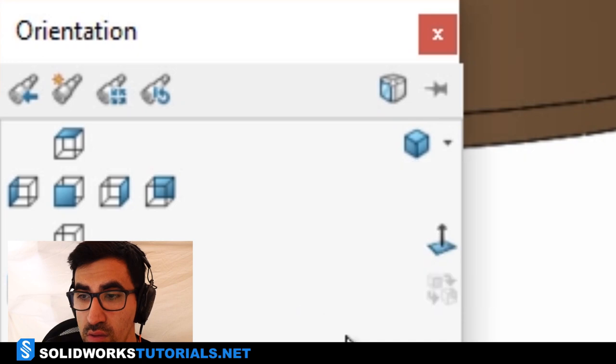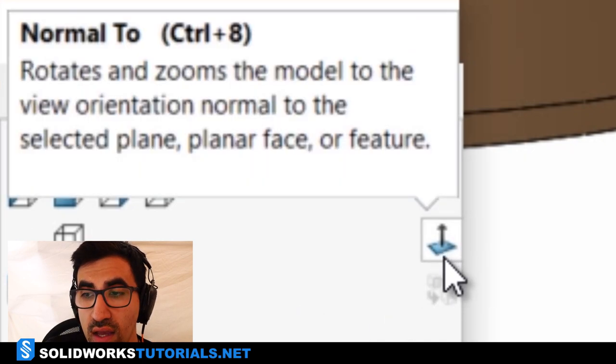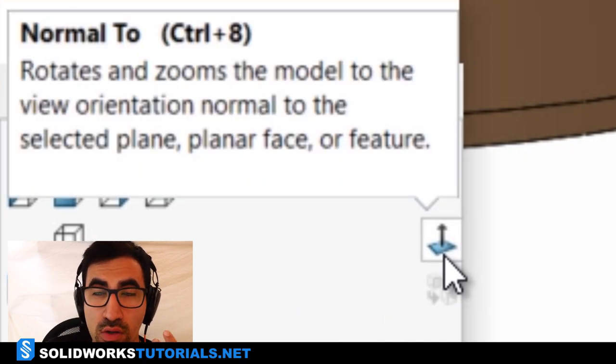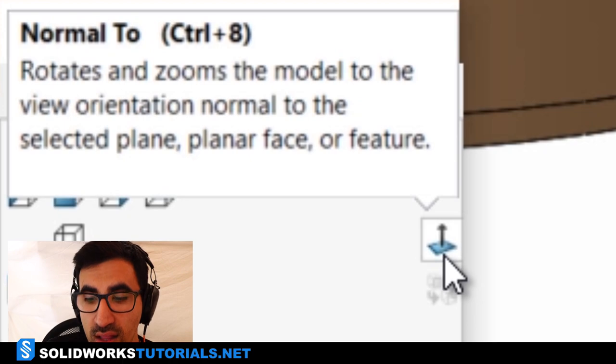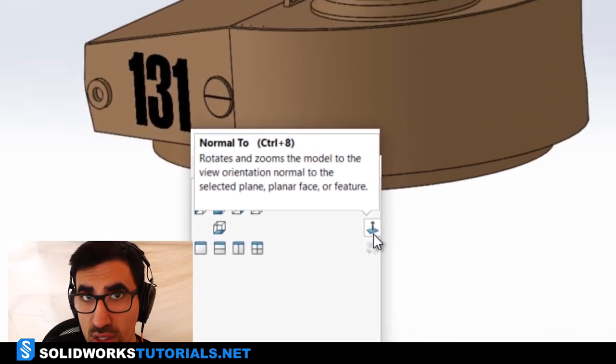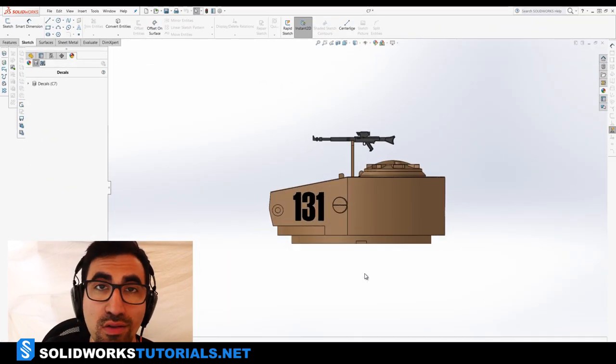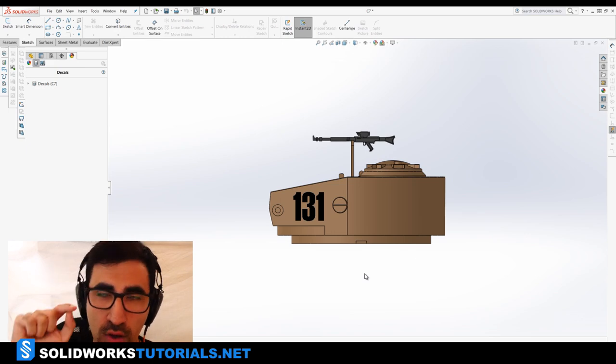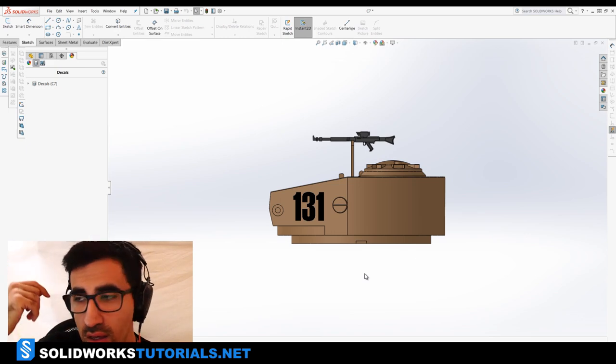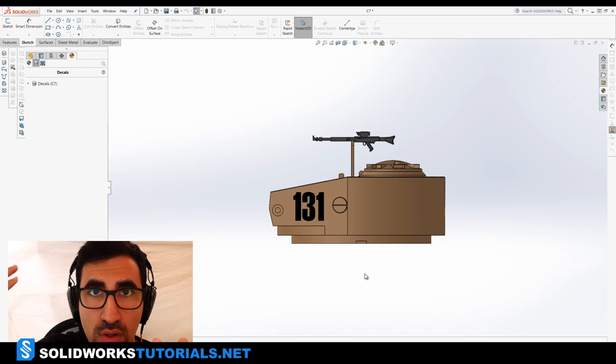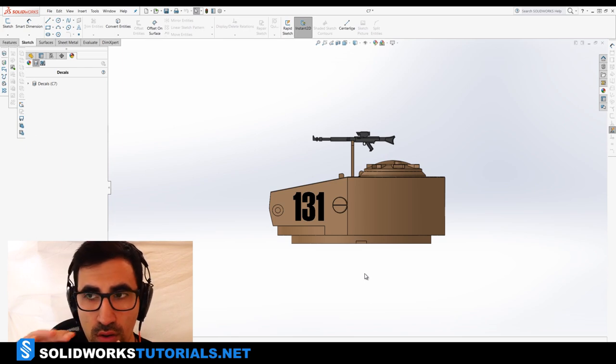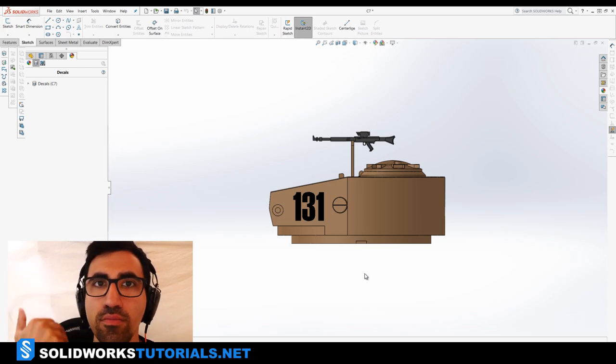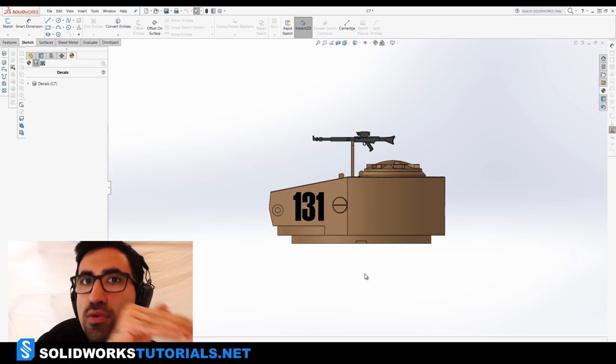Then it gives me the normal to view, which is also the equivalent of CTRL plus 8 on your keyboard, but sometimes you need to define normal to what, so you have to select a specific plane or surface or whatever to change the angle normal to that.